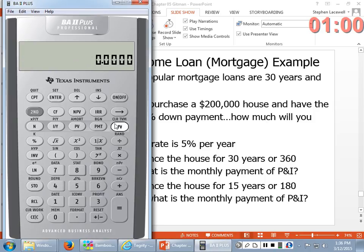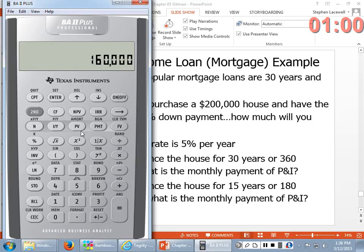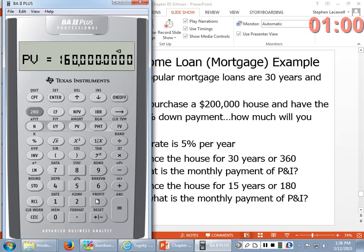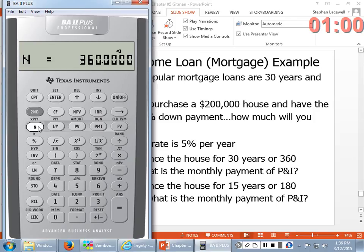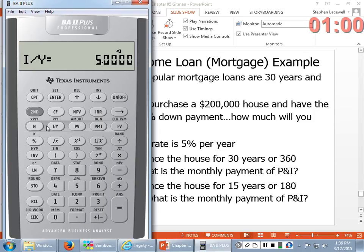Setting P1=1 and P2=360 — at the end of the loan, the house is paid for. You've paid $160,000 for the house and $150,000 in interest. You could also finance the same house for 15 years — your payment will be a bit more per month, but you'll save thousands of dollars in interest by financing for 15 years versus 30 years.